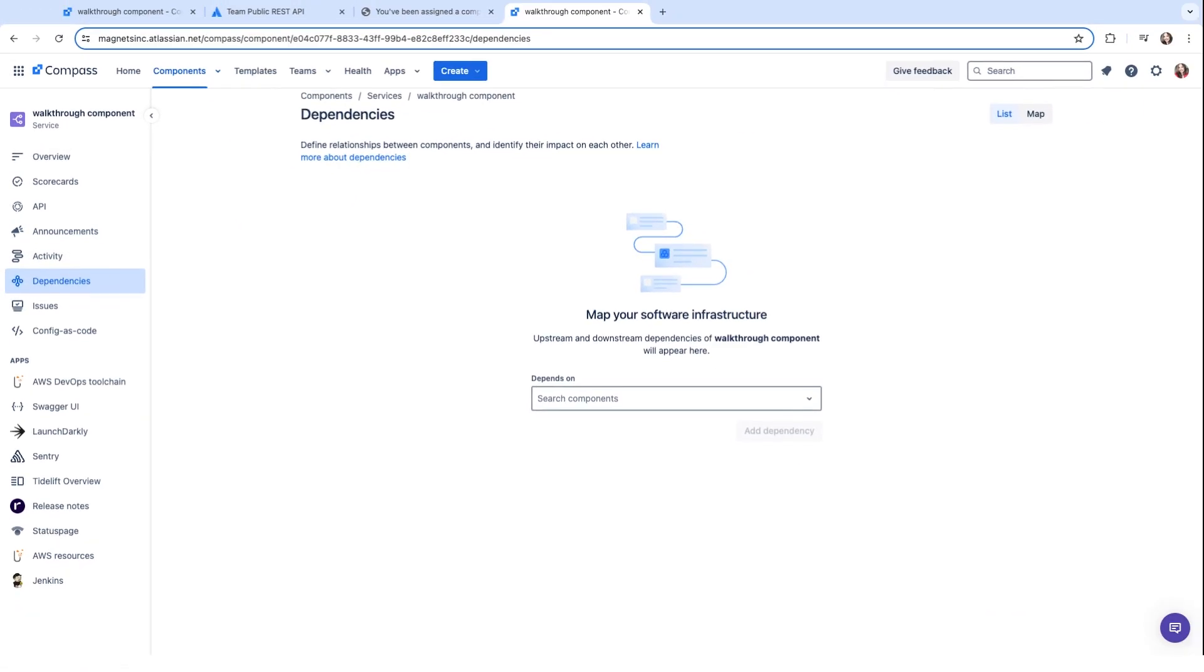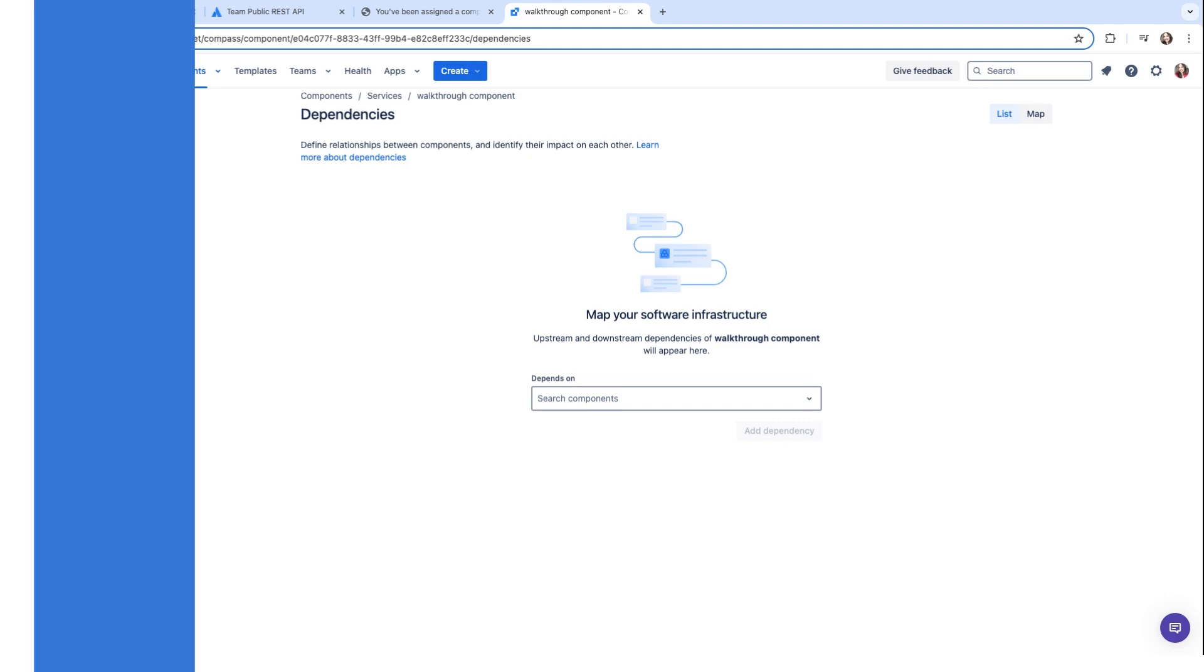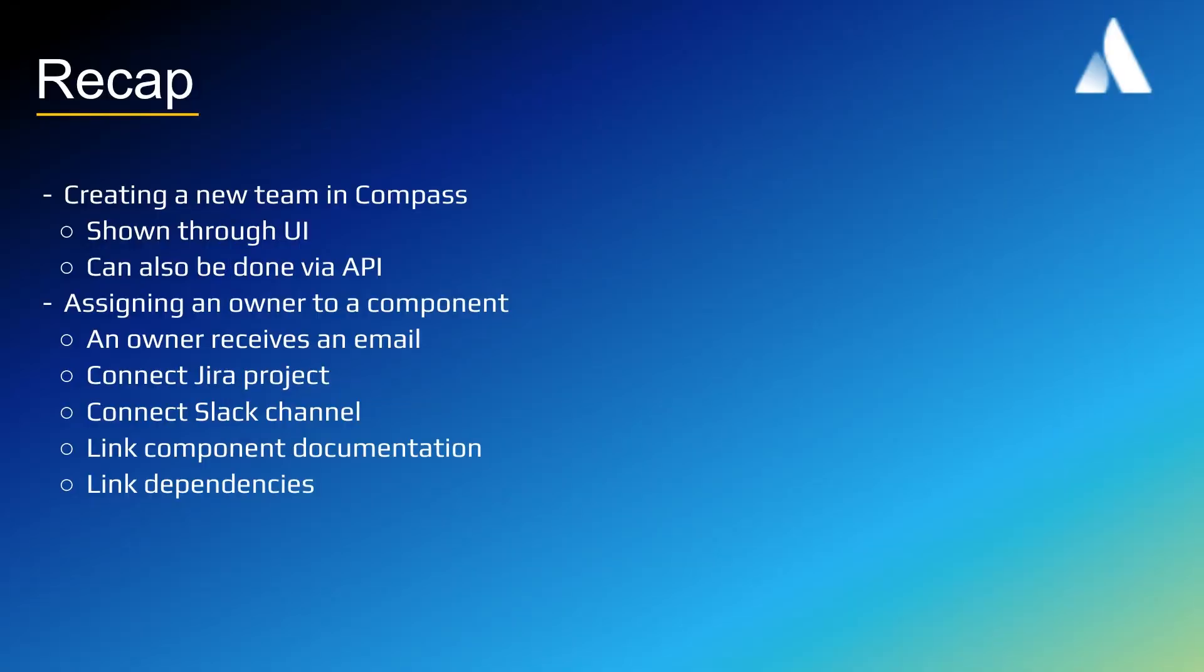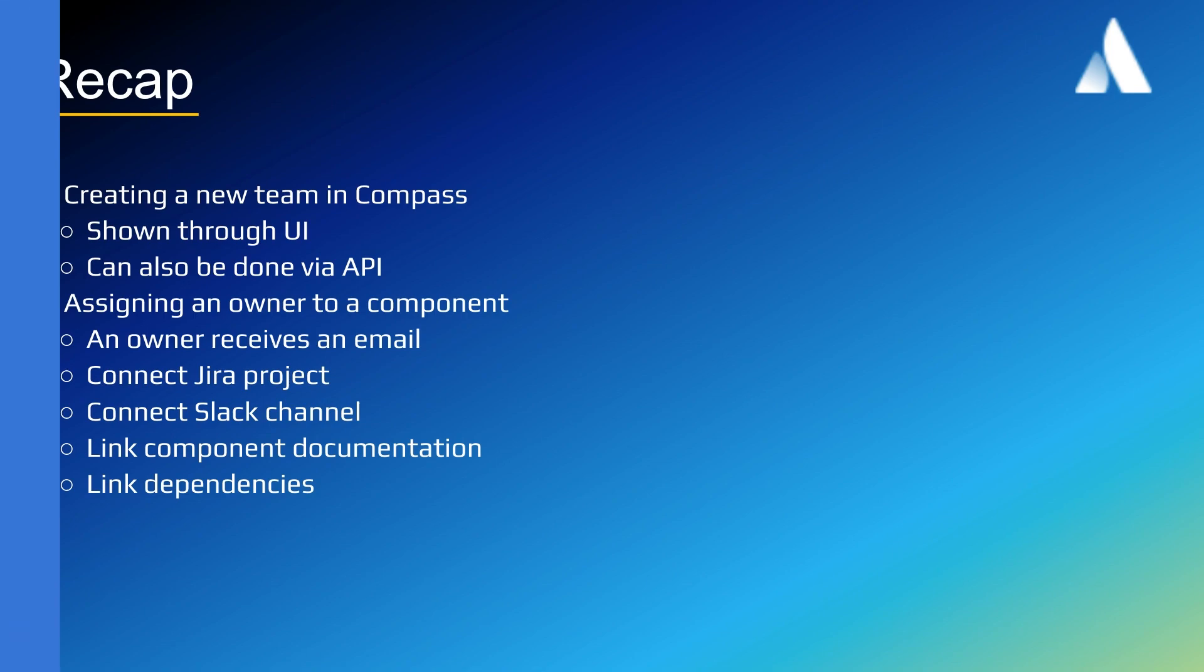It's also a good idea to send new component owners some information on what you would like them to update. In this video, we've seen how to create a new team in Compass using the UI, though it can also be done via an API. We've covered how to assign an owner to a component. The owner receives an email after which they can connect their JIRA project, connect their Slack channel, link any documentation, and dependencies. Thanks for watching.